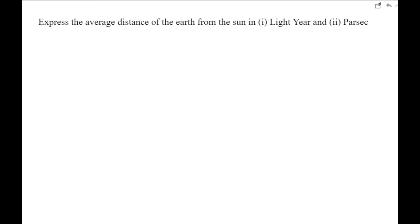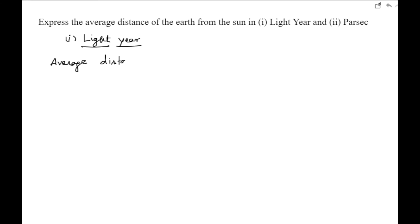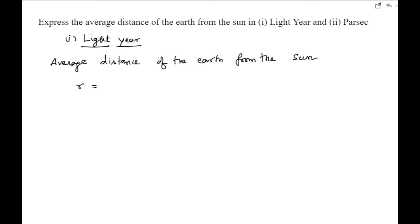We need to express the average distance of the Earth from the Sun in light years and parsecs. The average distance of the Earth from the Sun is written as r, and that is equal to one astronomical unit (1 AU). One astronomical unit is equal to 1.496 × 10¹¹ meters.